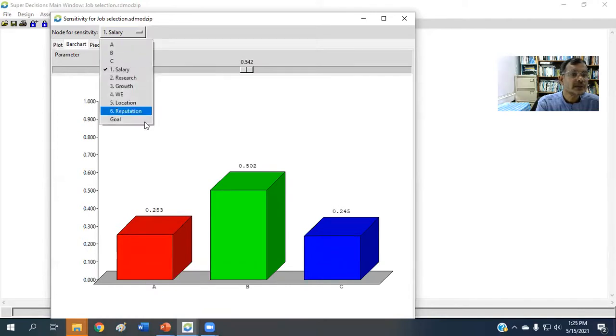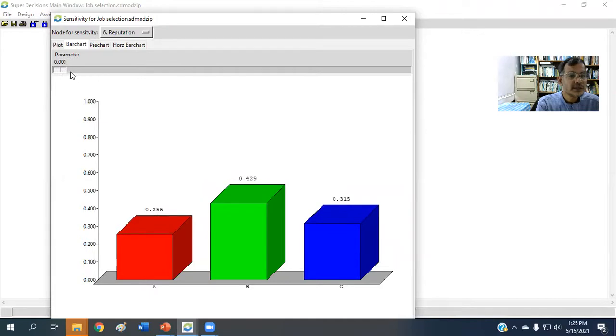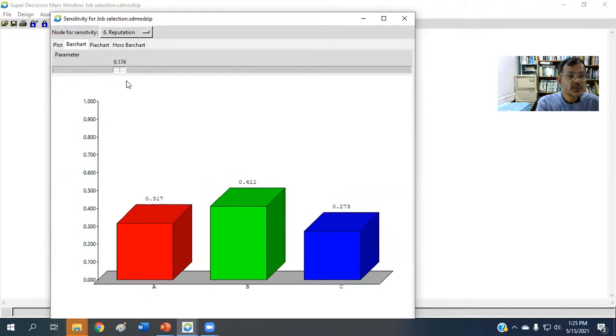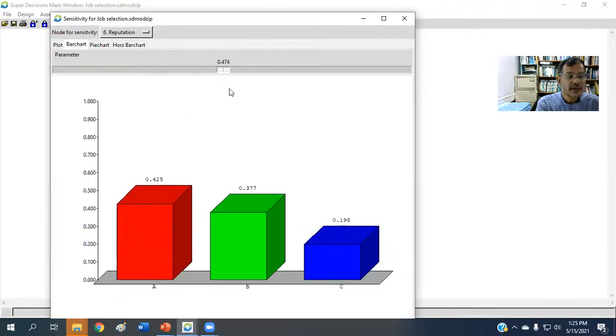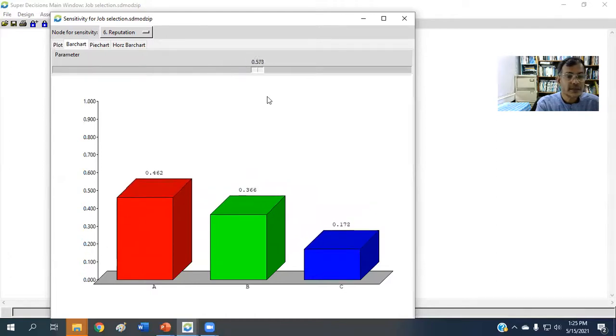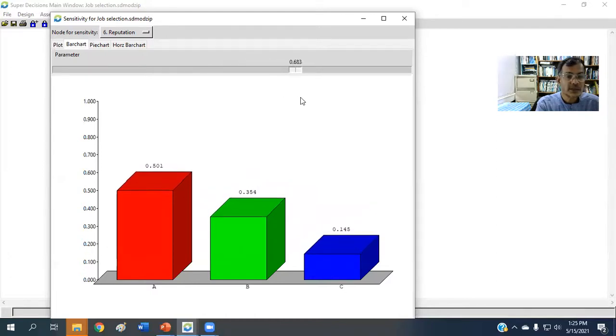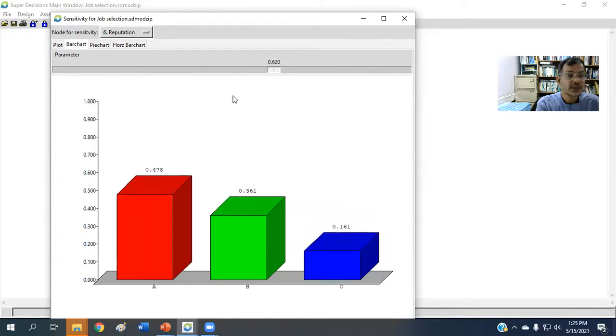For reputation, if we keep on increasing reputation weightage, then as we have seen by the plot chart, the same thing is happening here. See how the heights are being increased.